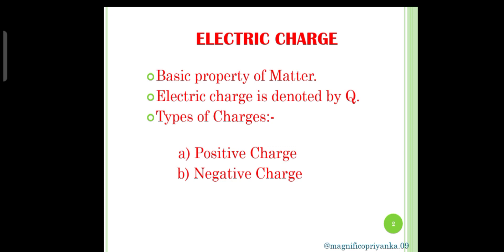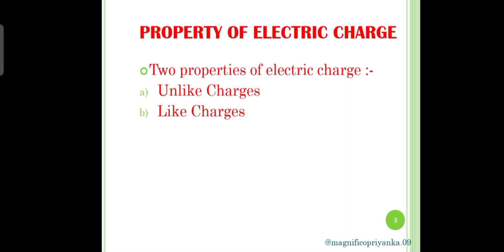There are two types of charges. First is positive charge. Second is negative charge. There are two important properties of electric charge. First is unlike charges, in which positive charge attracts negative charge. Second is like charges, in which two positive charges repel each other or two negative charges repel each other.